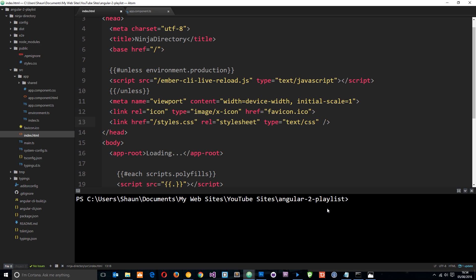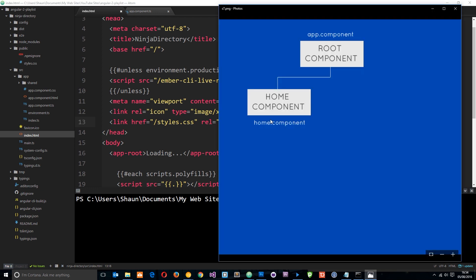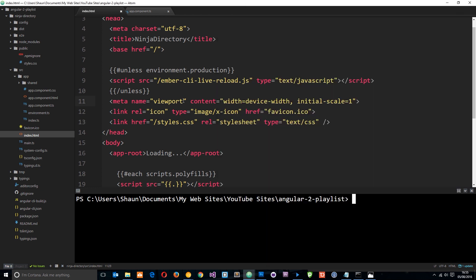So let's go ahead and create this home component underneath the root component. The first thing we need to do is navigate into this app folder, since this is where all of our components are going to live. We're currently in the angular-2-playlist folder.